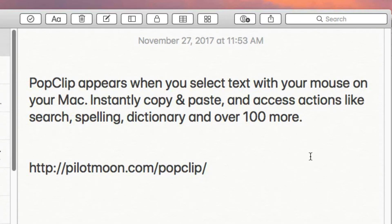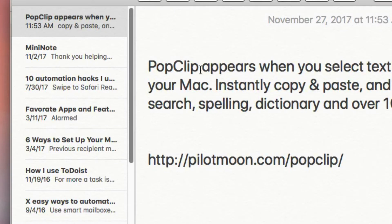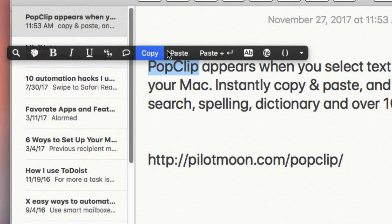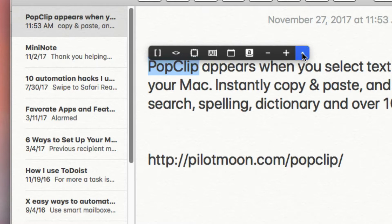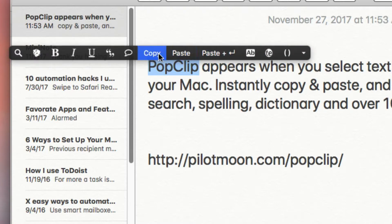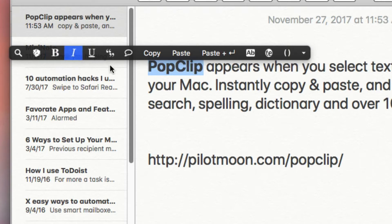Let me give you an example. I'm here in my Notes application and if I select some text — 'pop clip' for example — you see that the PopClip actions pop up. These are some of the ones I use. You can add about 25 actions to your PopClip menu. So if I wanted to bold that, all I have to do is click bold and it does it right there.